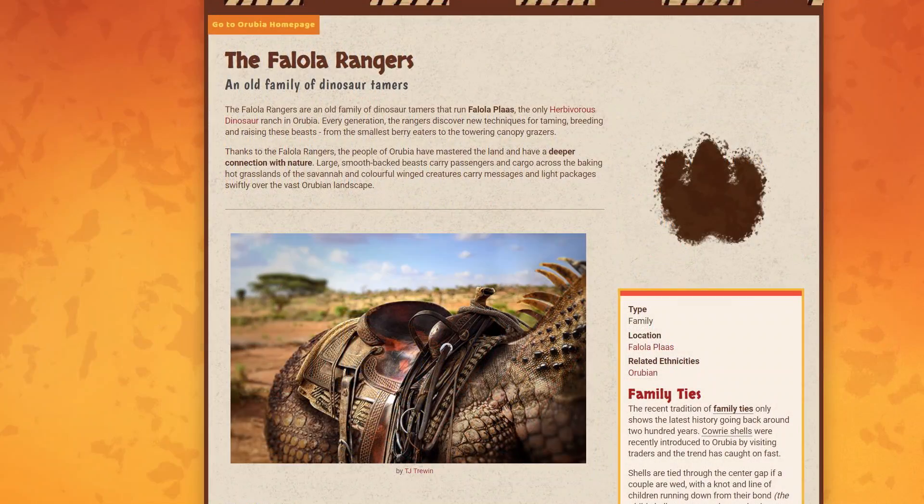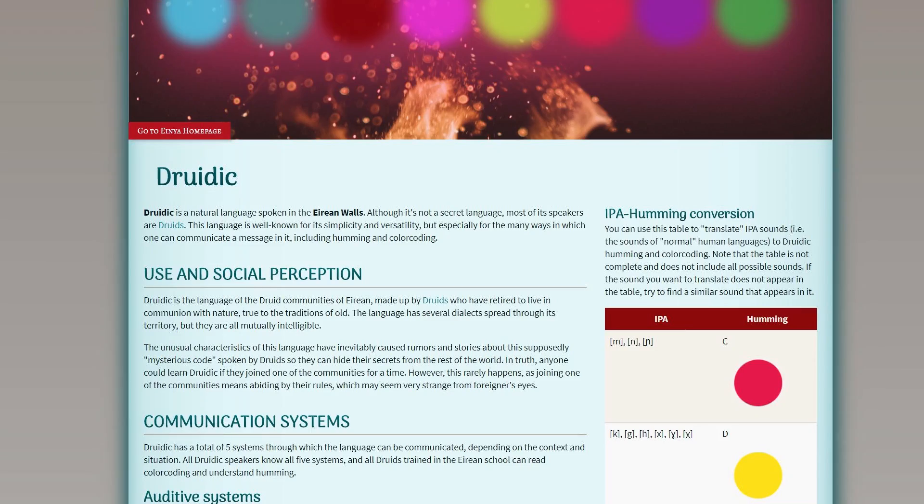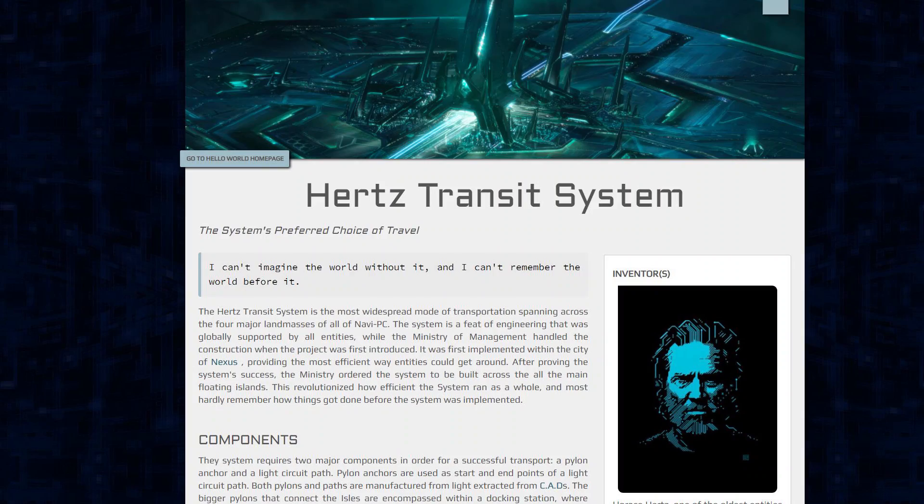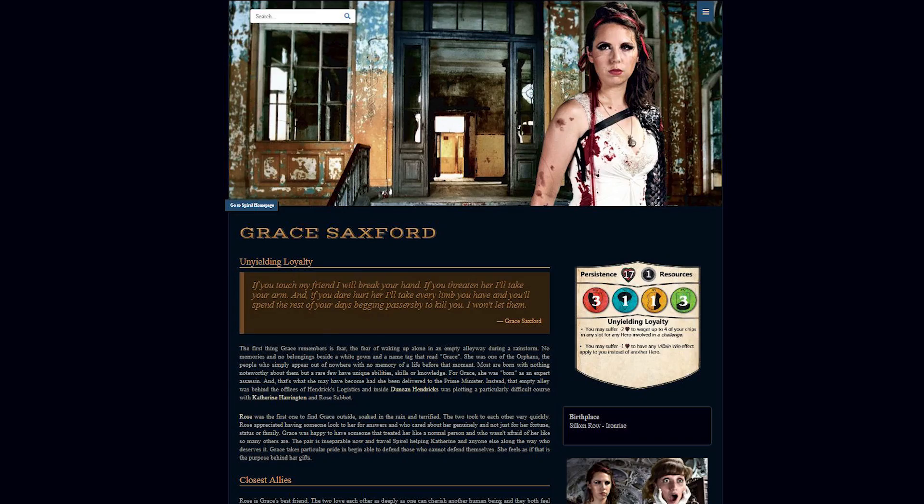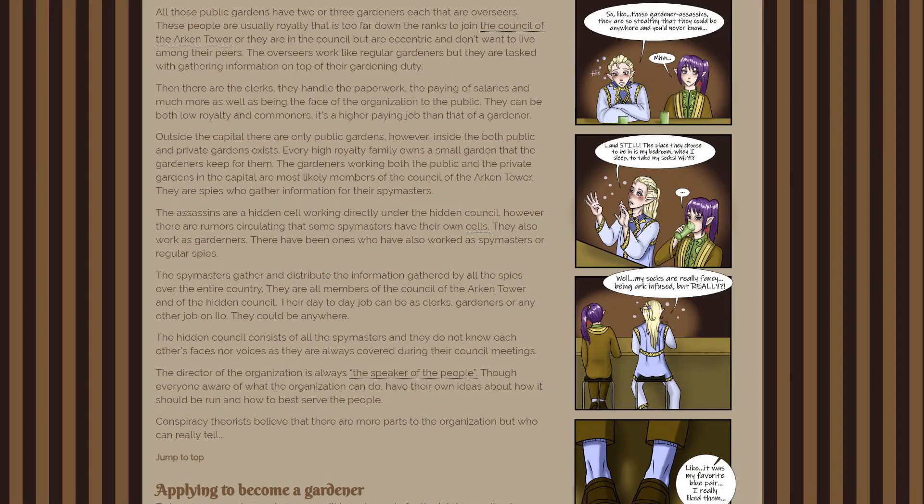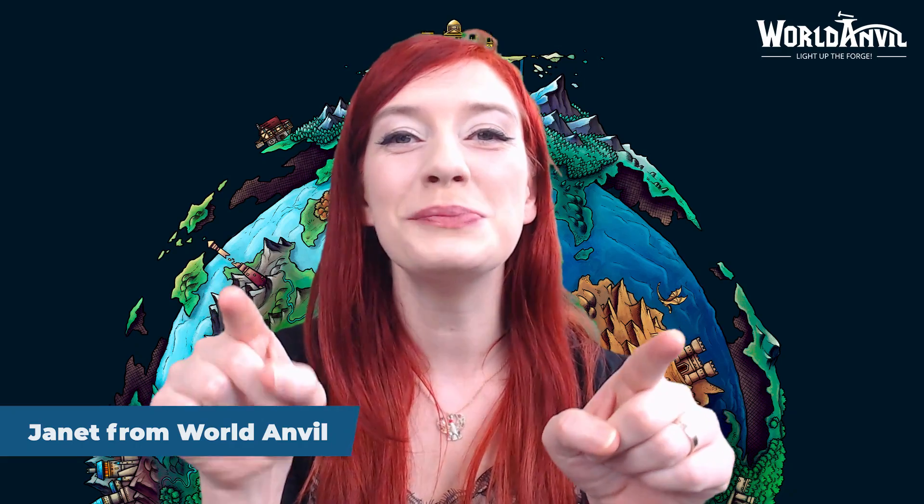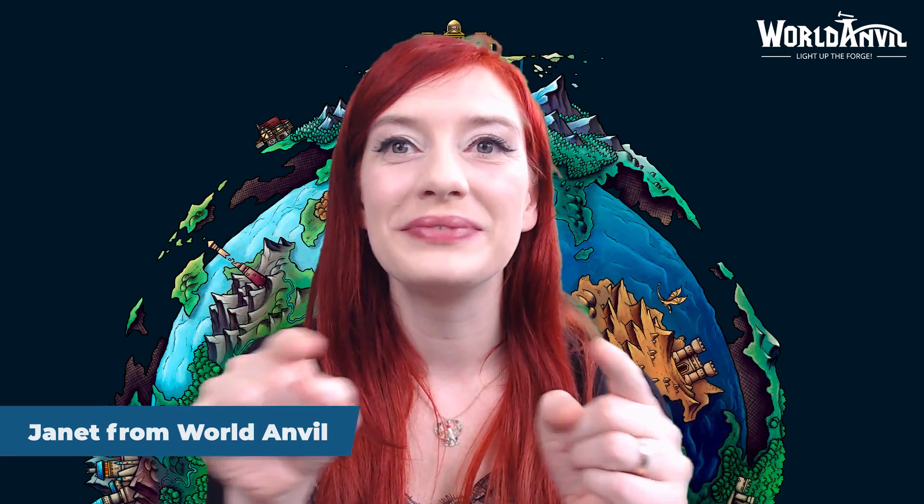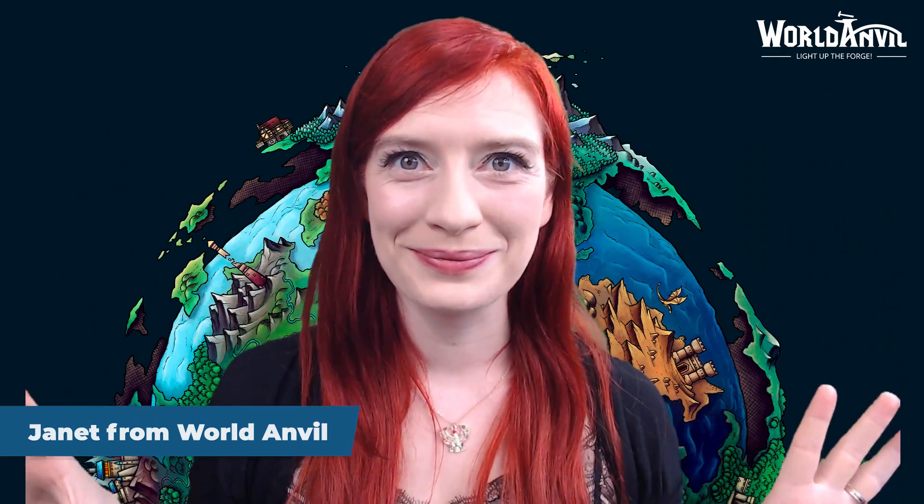World Anvil articles are immensely flexible. If you can imagine it, then chances are you can create it. Your articles are going to be unique and amazing.